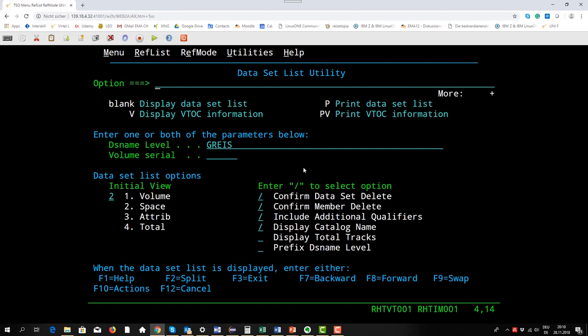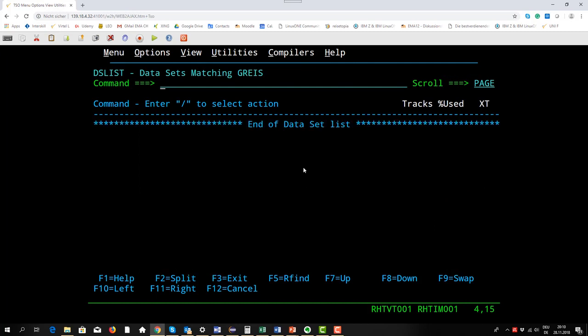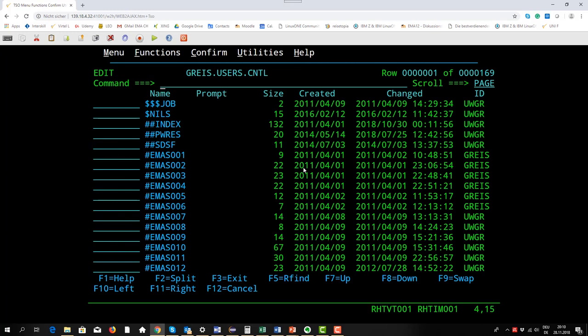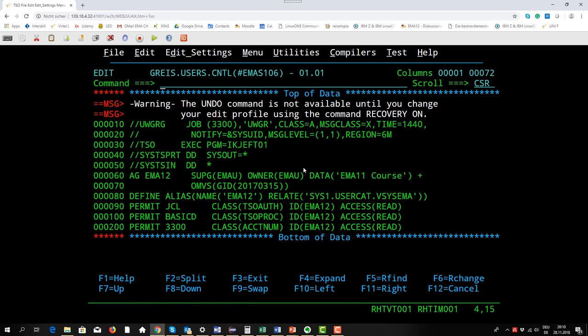So I go to the dataset list menu, look at the dataset name level of another user ID with which we set up our environment. Here below I have the dataset USERS.CNTL and I think it's in MIS106.